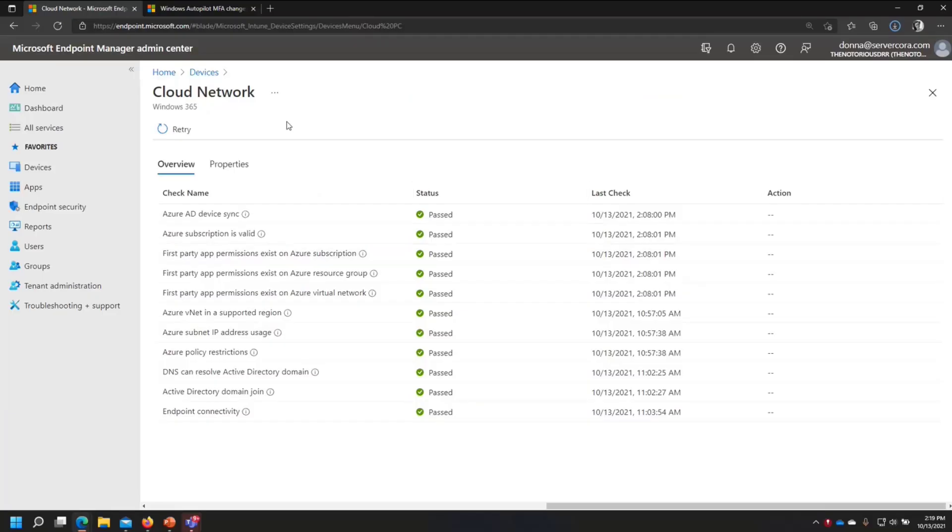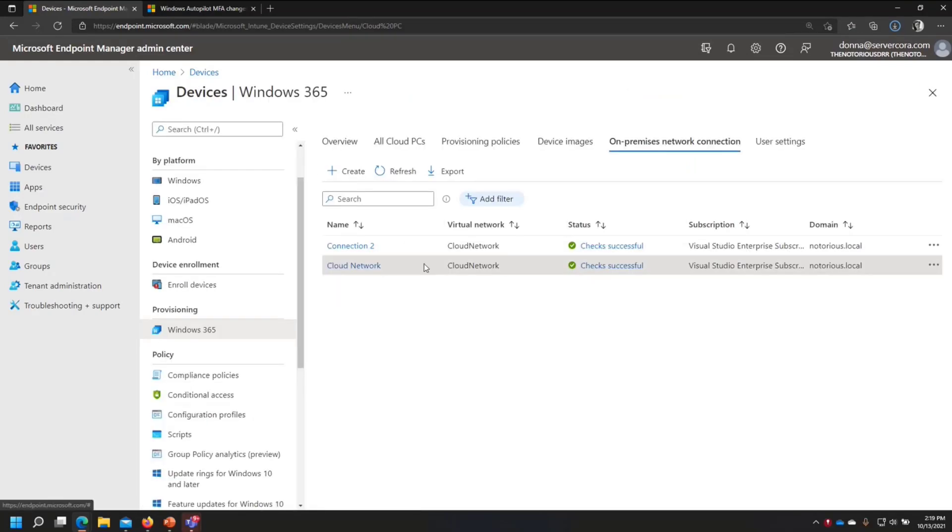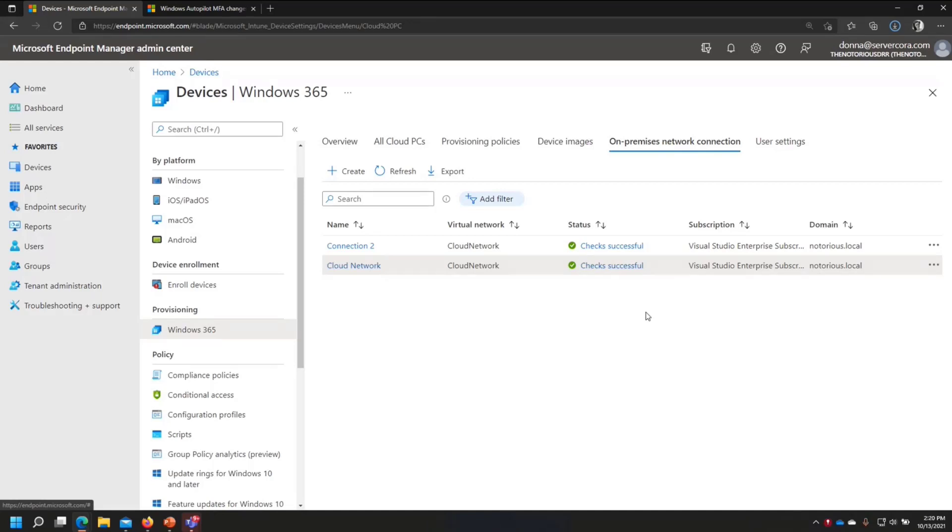Once this is all done, and your on-premises network connection has completed, it'll be listed there with either check successful or checks with warning. I'm usually getting warnings if it's unhappy with how recently AD Connect is synchronized. That seems to be one of the biggest things that it squawks about. But that's going to give our machine an IP address and where it's going to live.